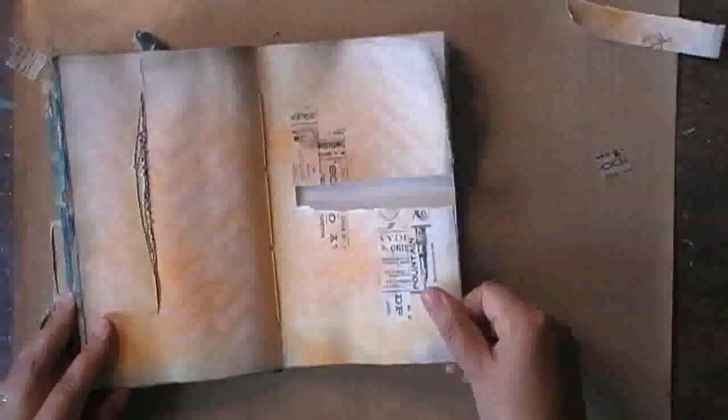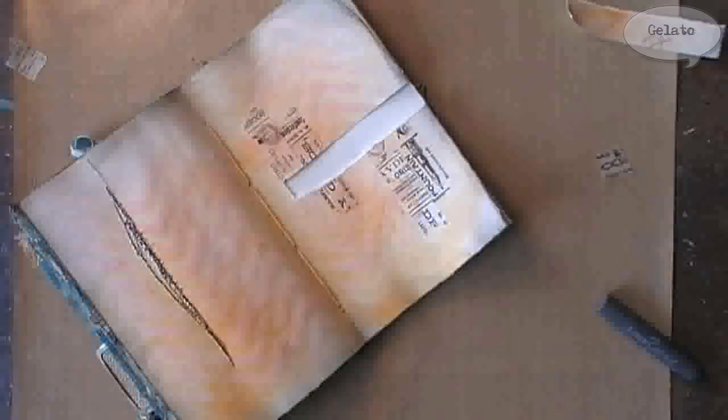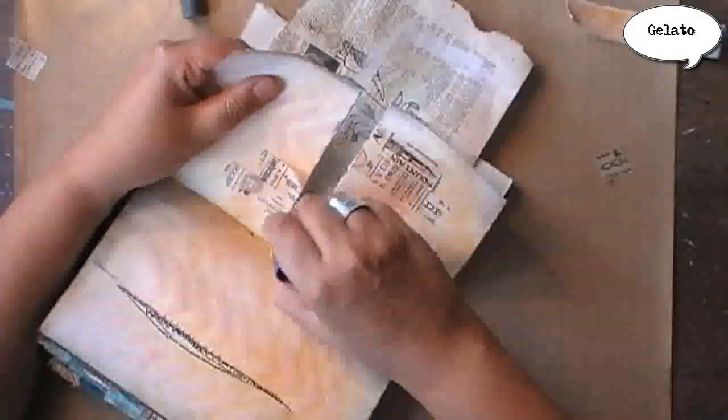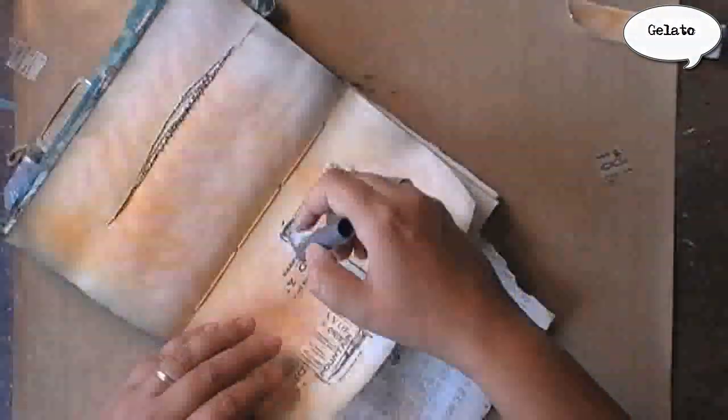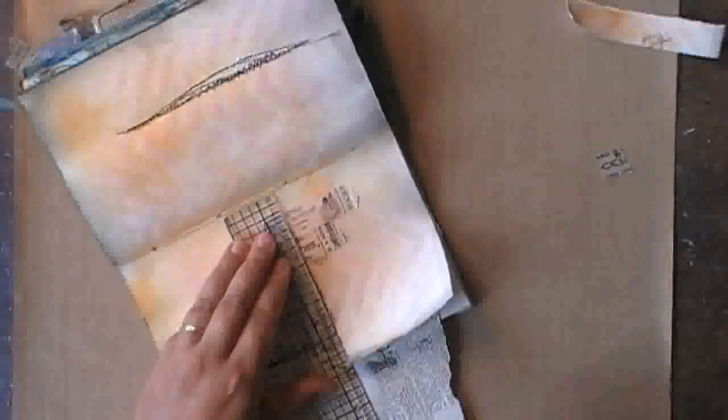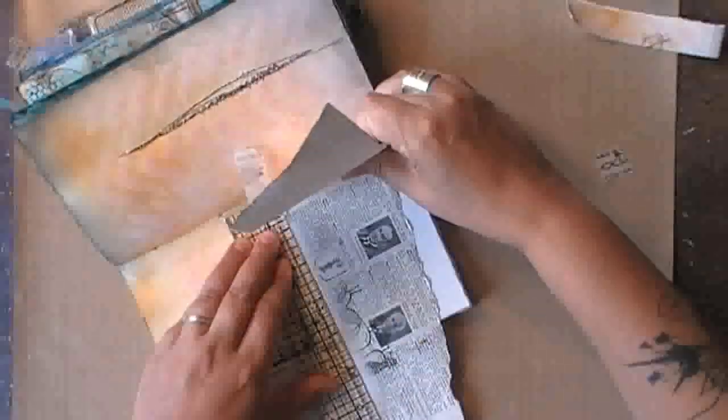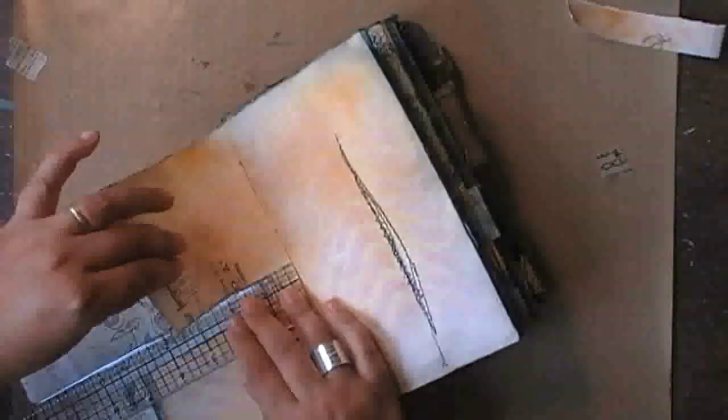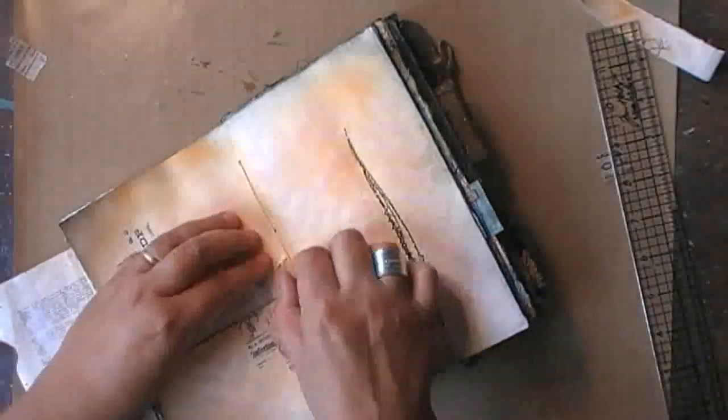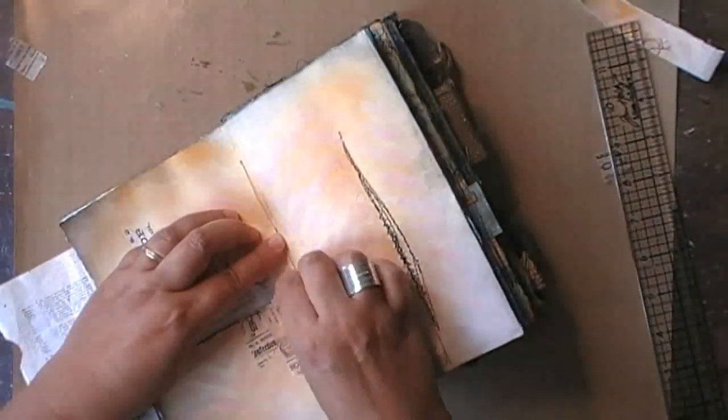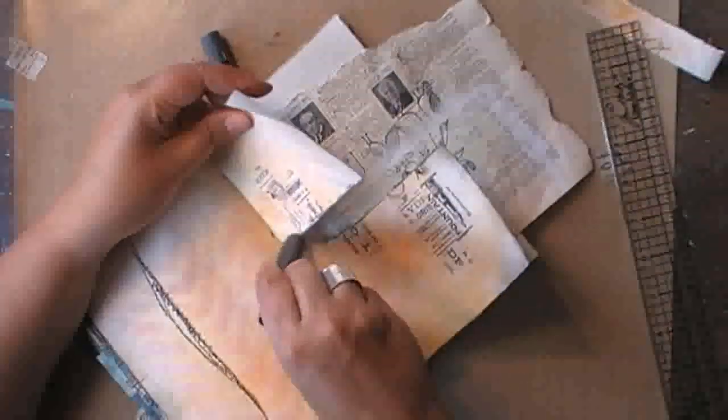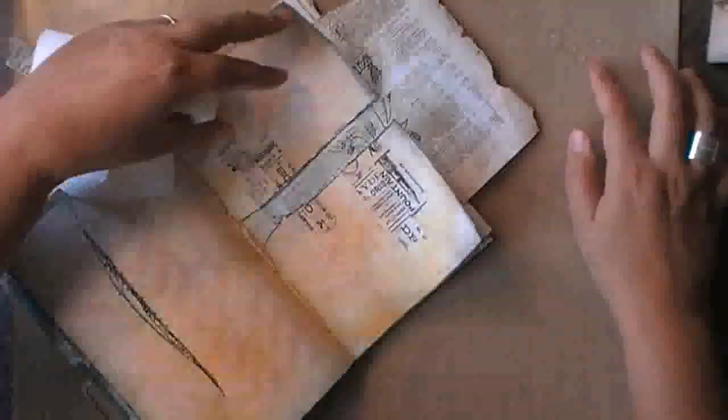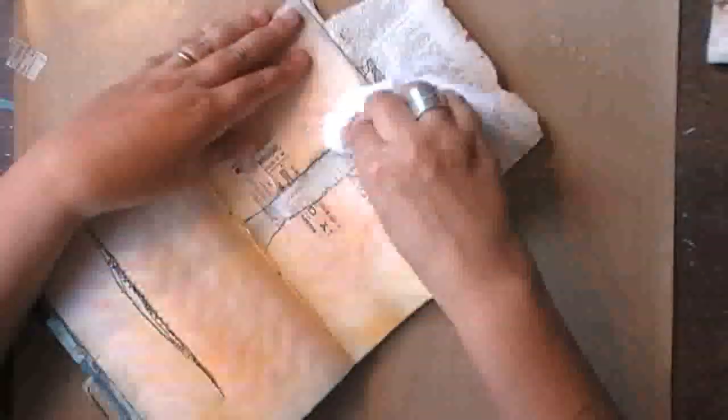I'm taking out a strip of this page and then again I'm using some gelato to have the same gray edge around this missing strip. At first I was a bit afraid to go all the way to the middle of my journal but then I decided it was okay to do so. My book won't fall apart. And then again blending it with some water.